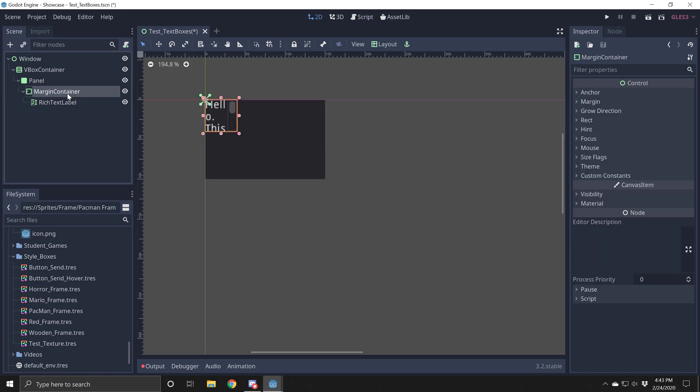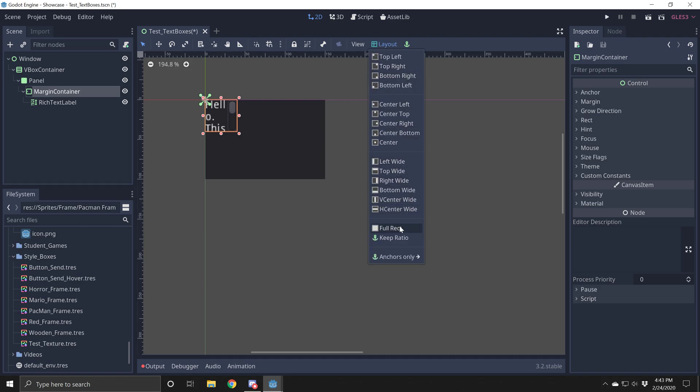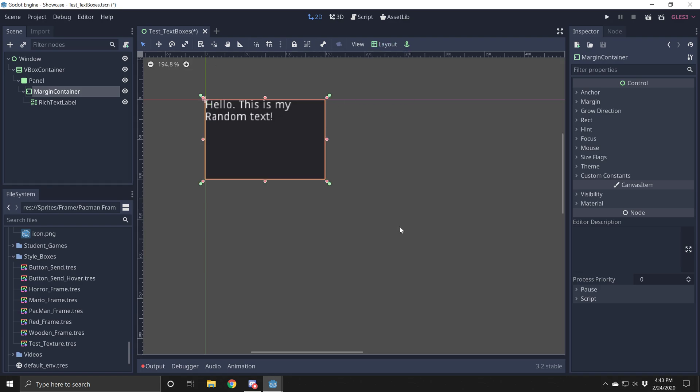Then we're going to go to our margin. Click on your margin container. And under layout, you're going to select full rect. And that's going to set it to the outer edges.